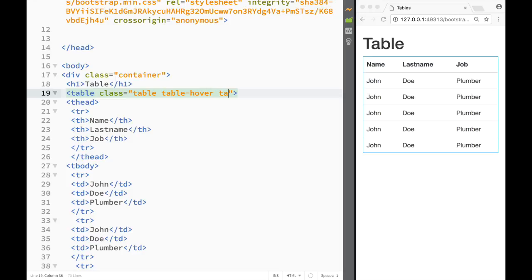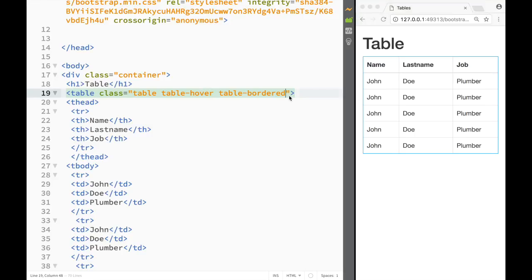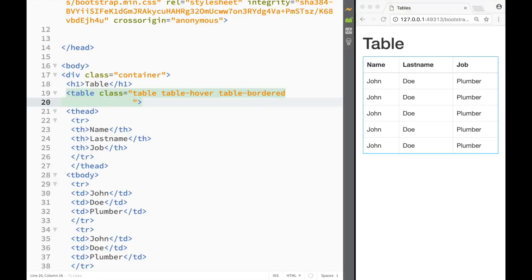After that we can add the class 'table-bordered'. Again it's self-explanatory — now I have borders around all the cells.